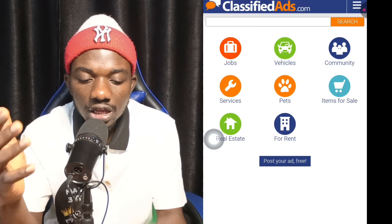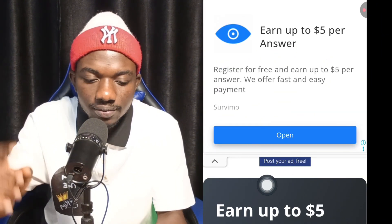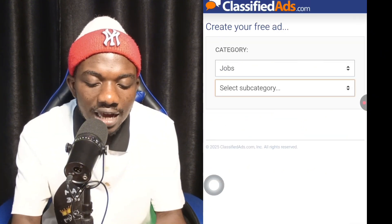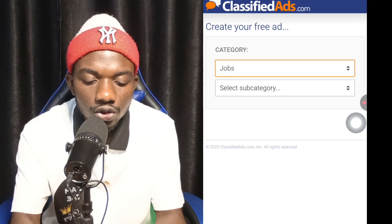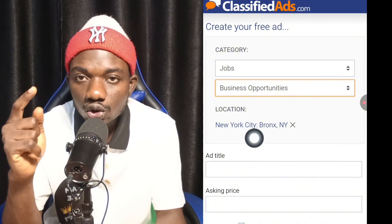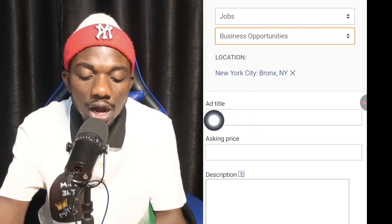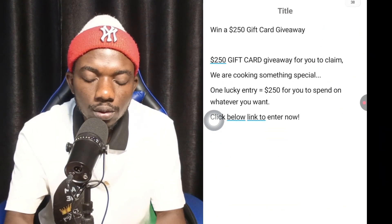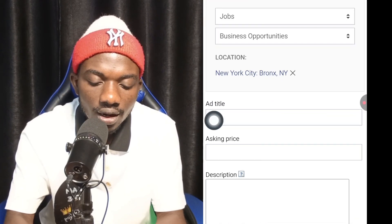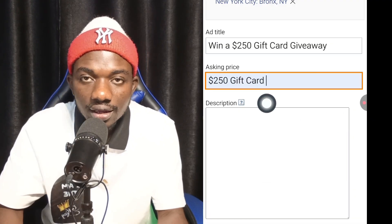Now come to the site known as classified.com — search for it on Google and allow it to load. Once loaded, click Post Your Ad For Free. Different ad categories will appear. Choose Job as your category, then select Business Opportunity as the subcategory. Choose your location — I'm using New York City. Next, add a title for the ad.